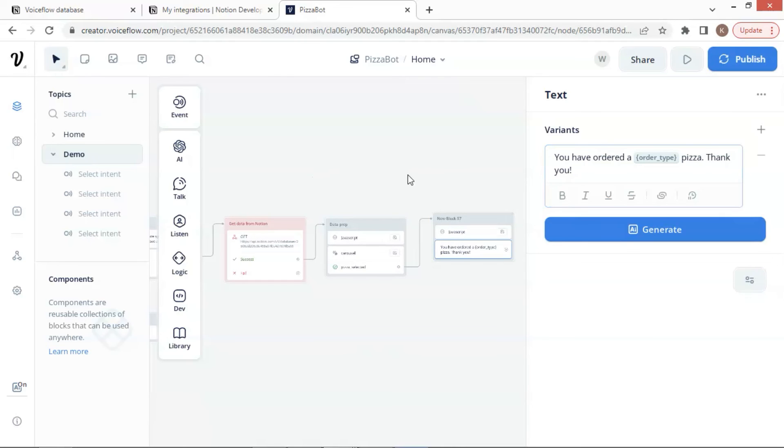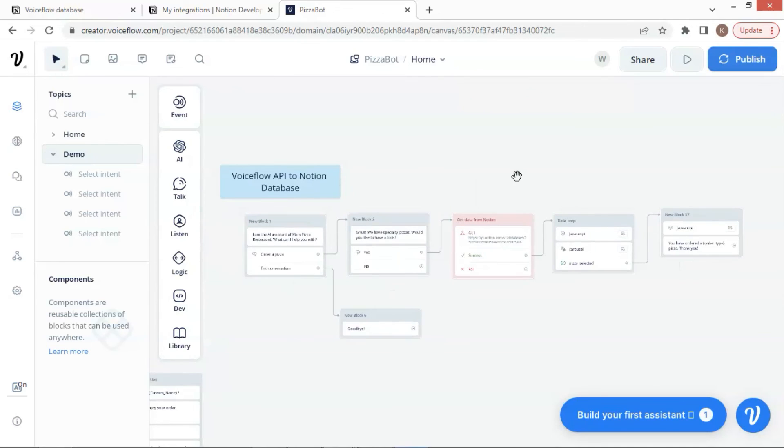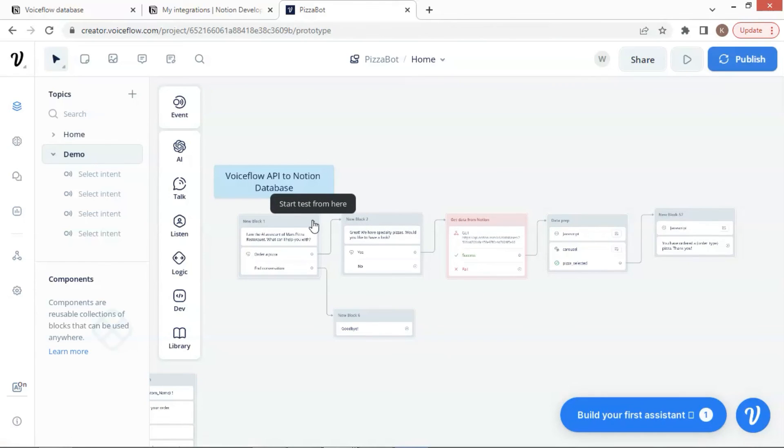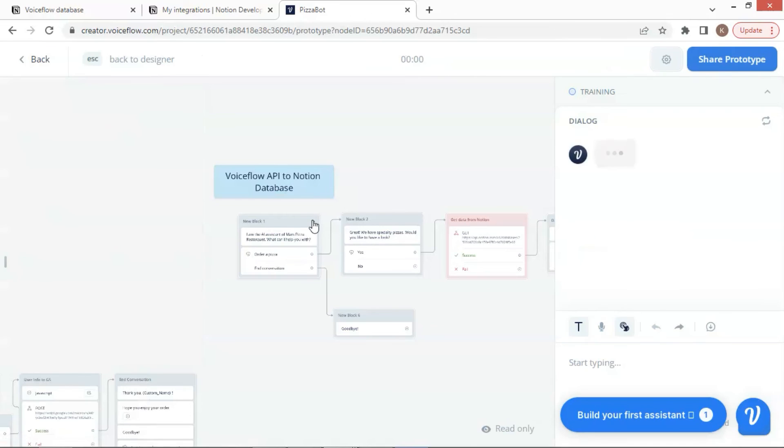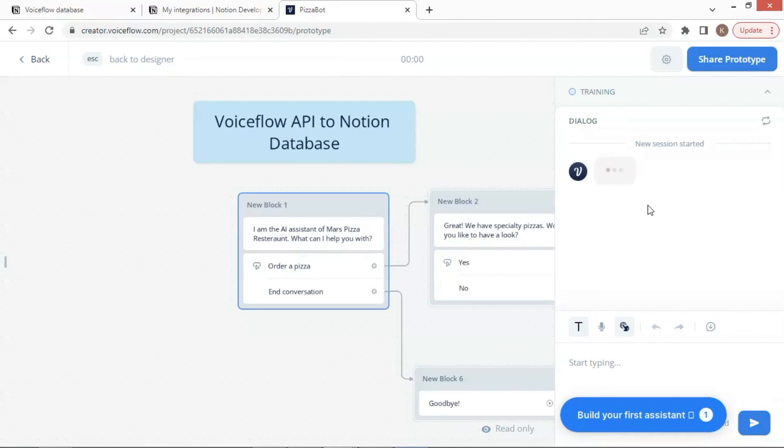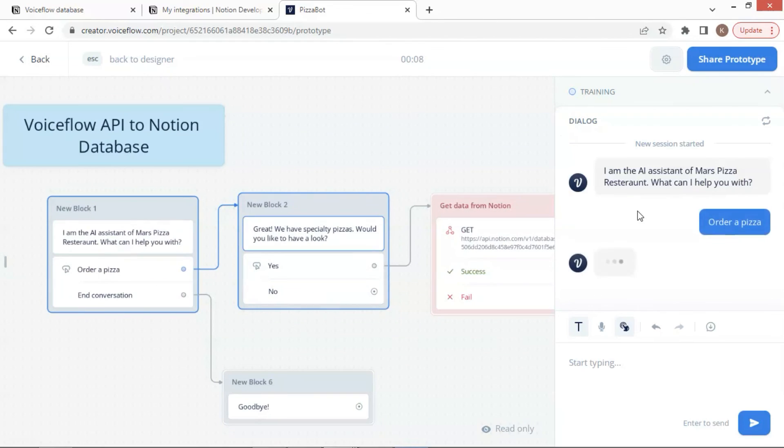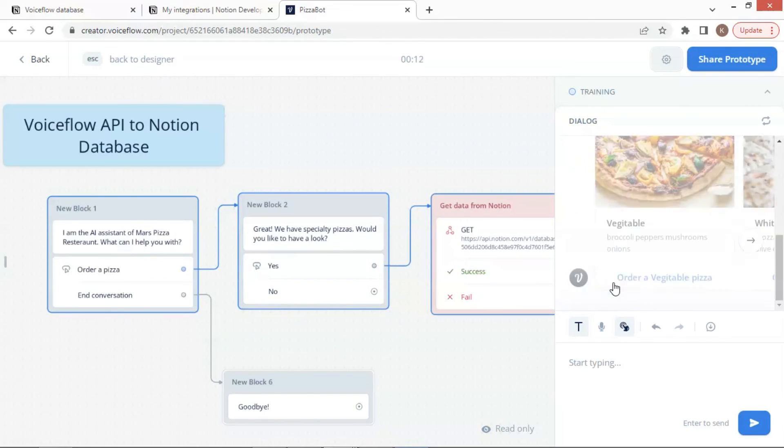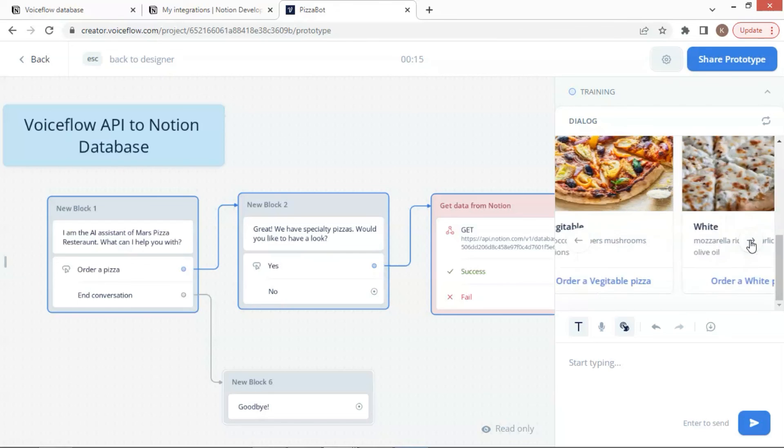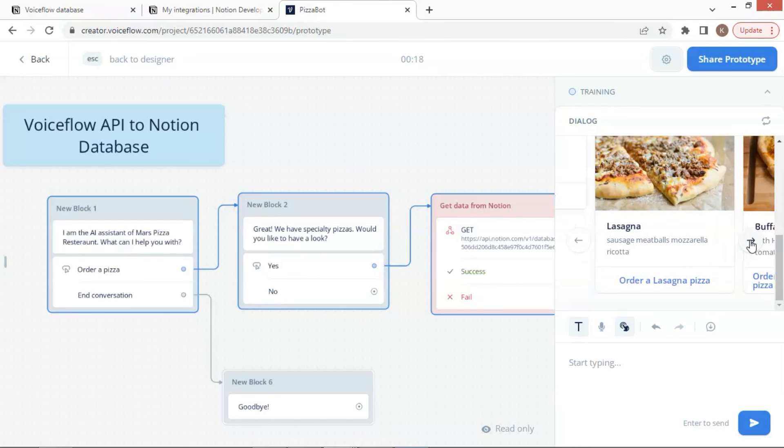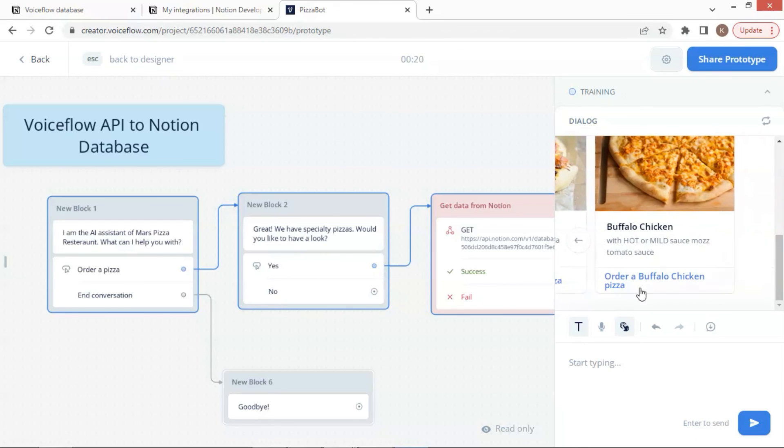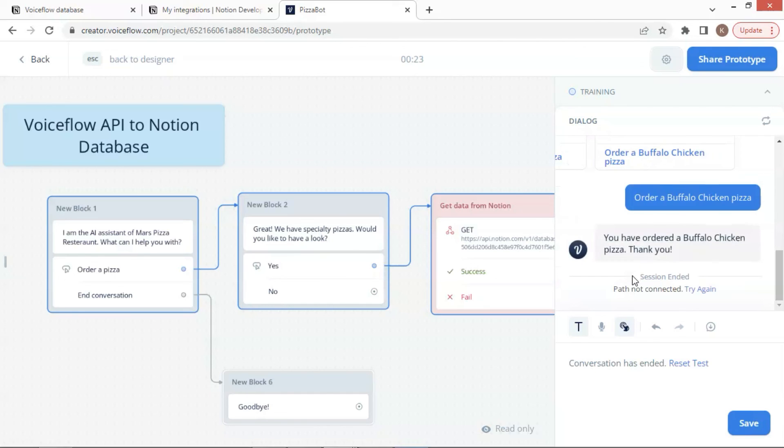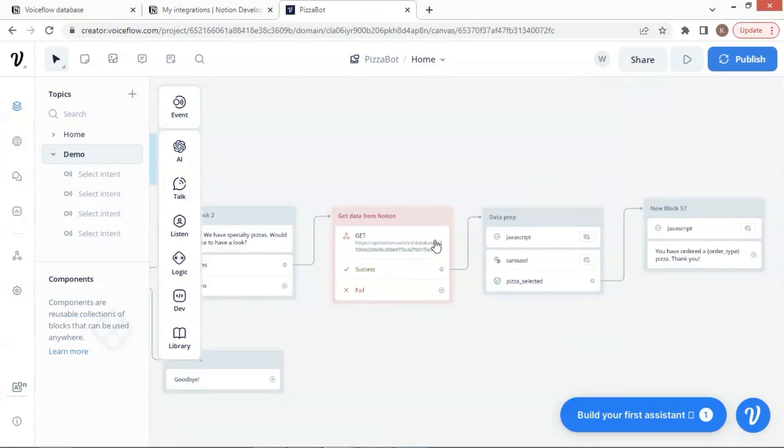Finally, let us test the whole chat bot to see if it works okay, including the API block to connect to the Notion database and return the product data from the Notion table. We start from the beginning and click on the first block. Then, click the order a pizza button and yes button to see the products. The API successfully fetched data from Notion and displays the pizzas on the carousel. Let us click the button to order a buffalo chicken pizza. Our order has been confirmed and shown here. This means the whole process works successfully.